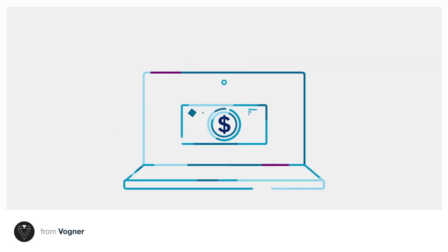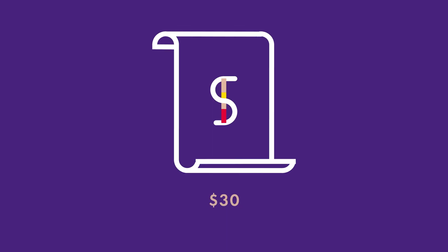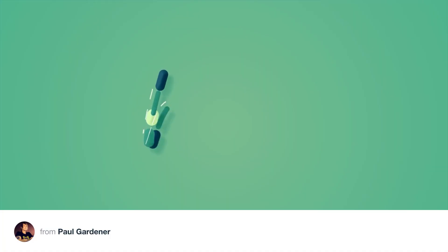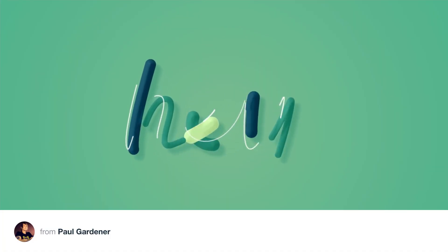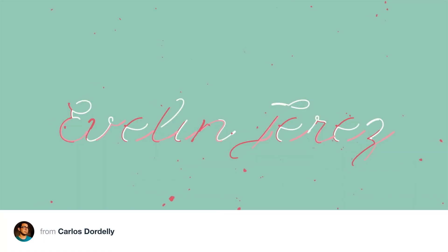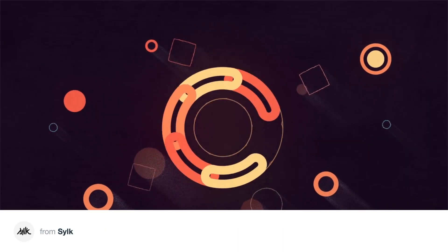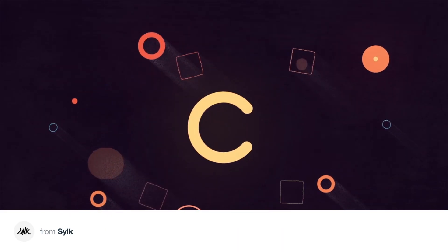After Effects plugins like this typically cost around $30, but Ouroboros will always be a gift to the community. If you find it useful and you want to support us, you can name your own price when you download the tool.